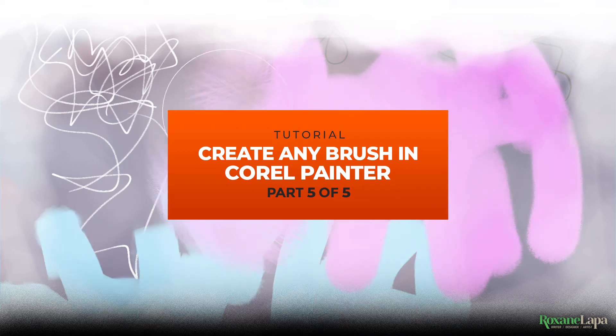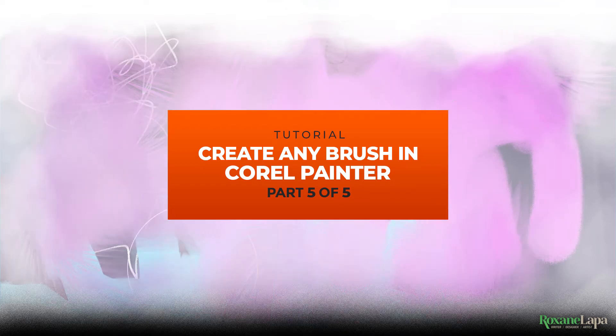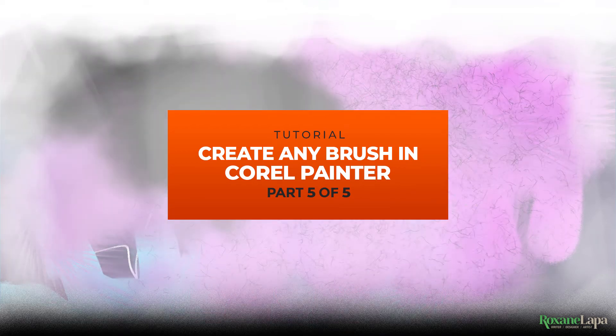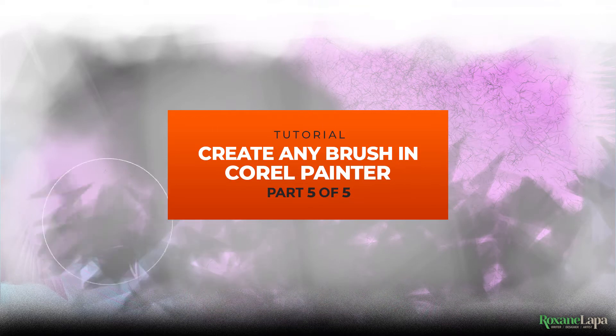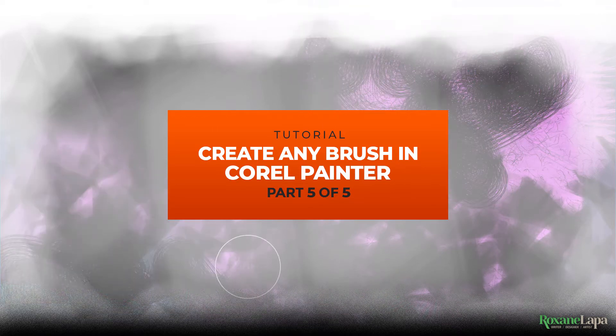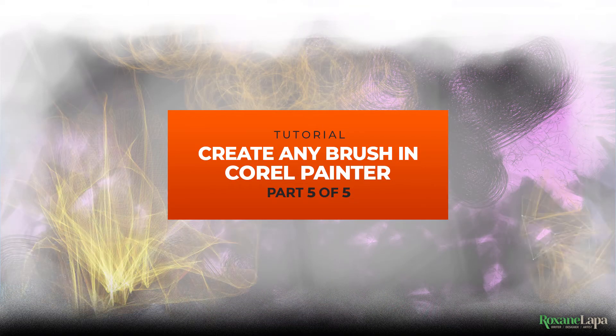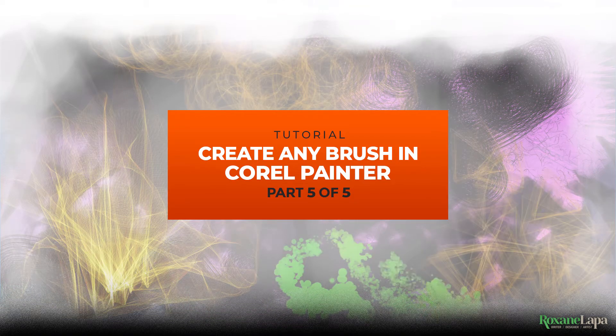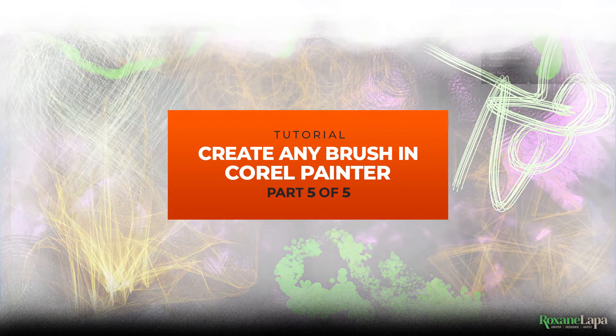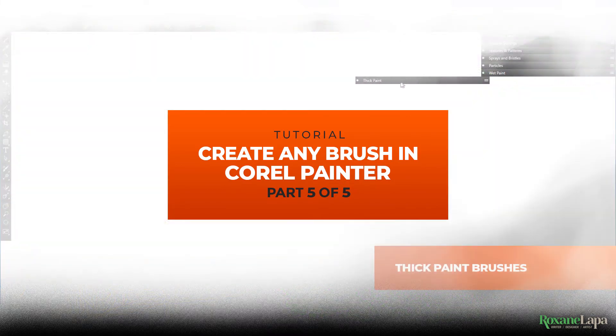Welcome back. So far in the series we've discussed dab brushes, air brushes, bristle brushes, particle brushes and wet brushes. We now conclude the series with thick paint brushes.